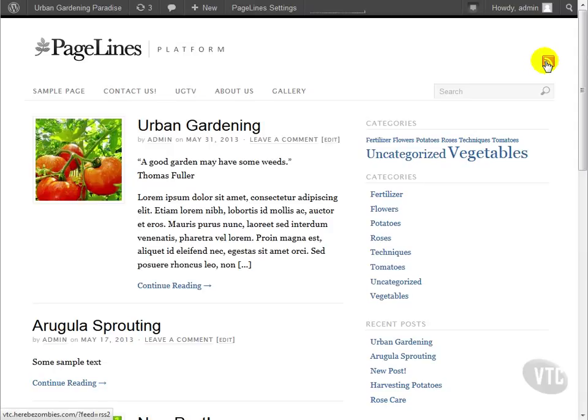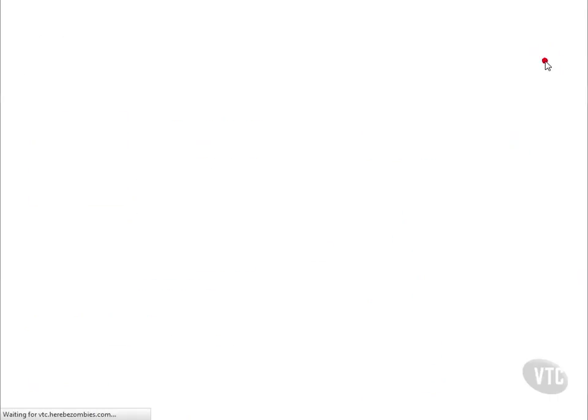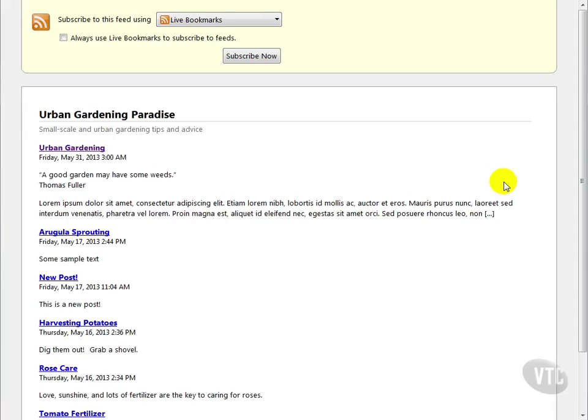For Pagelines, the button is found at the top right. If your theme does not include a button, you may want to consider enabling the RSS links widget from Jetpack or the default meta widget. Those will provide links to your RSS feeds in your sidebar.